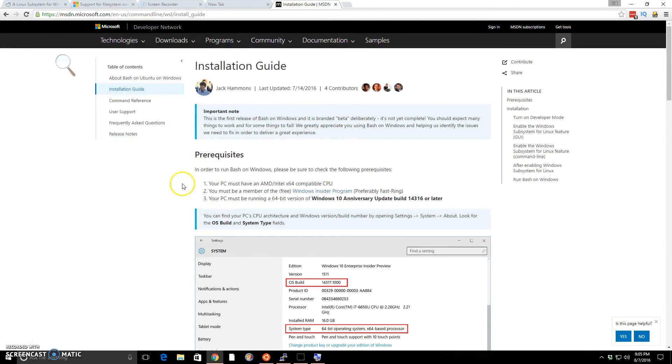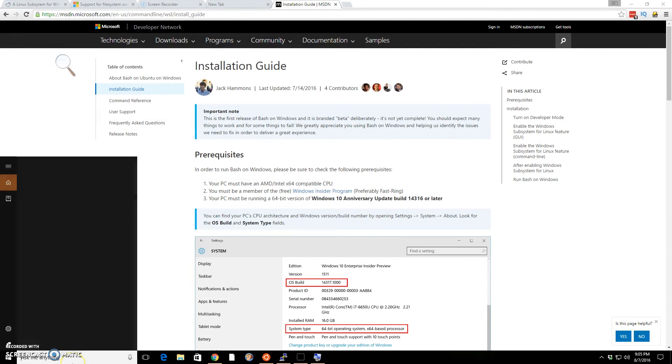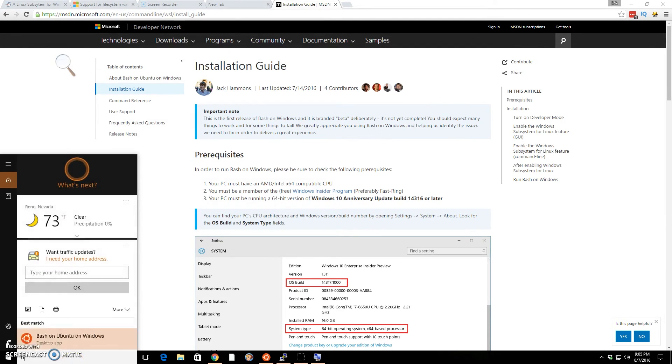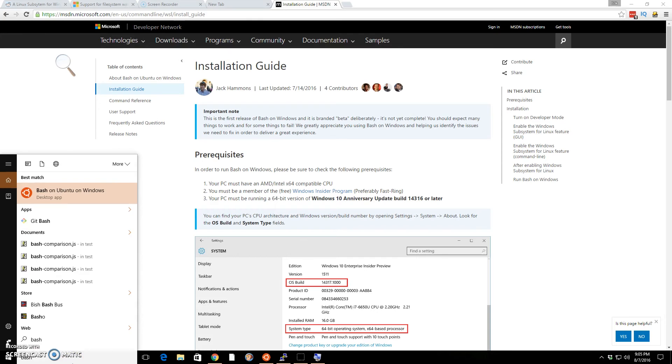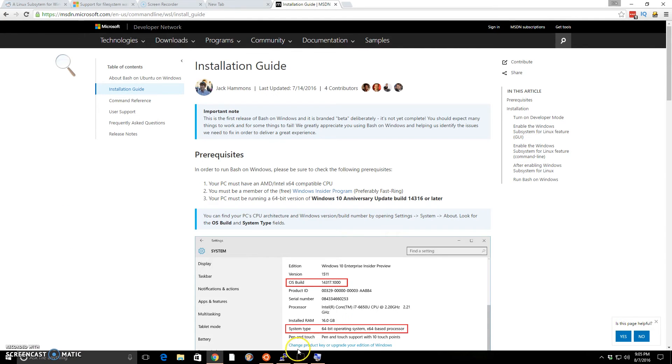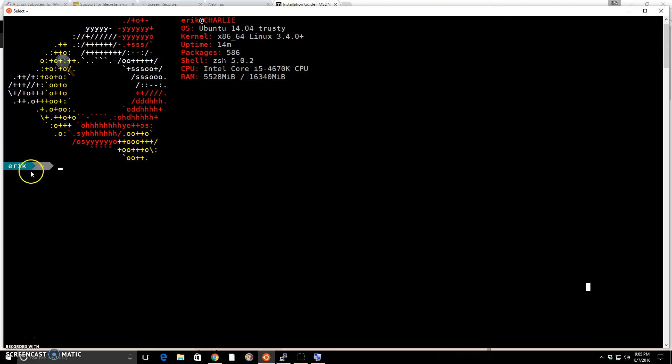Once it's installed though, and you search again, you'll have bash on Ubuntu on Windows. You can run it. And like I said, once you run it, you can then start installing things.